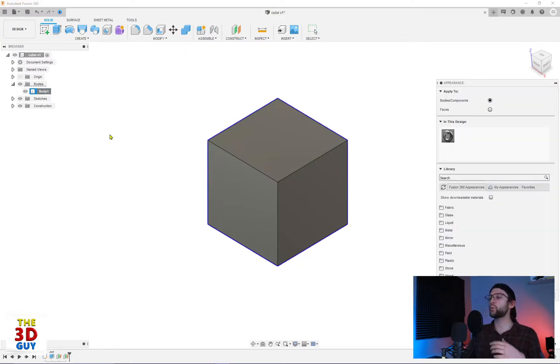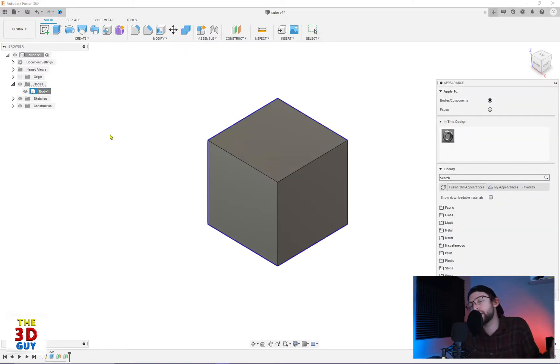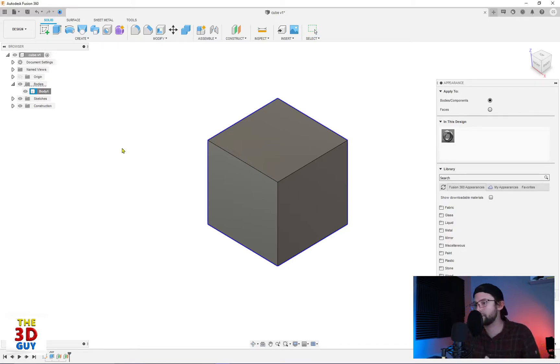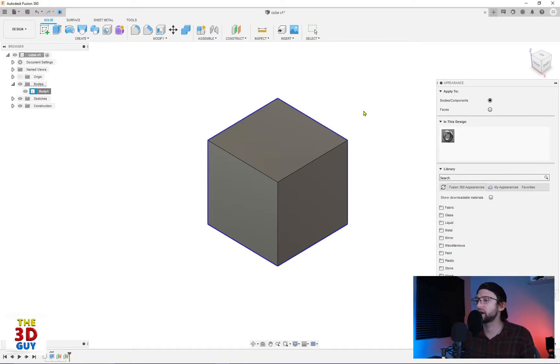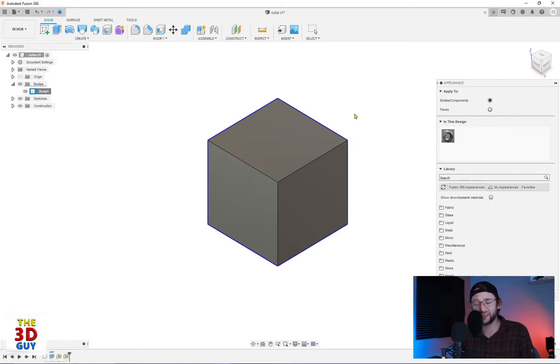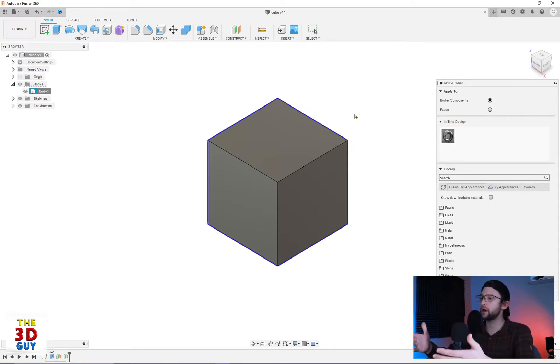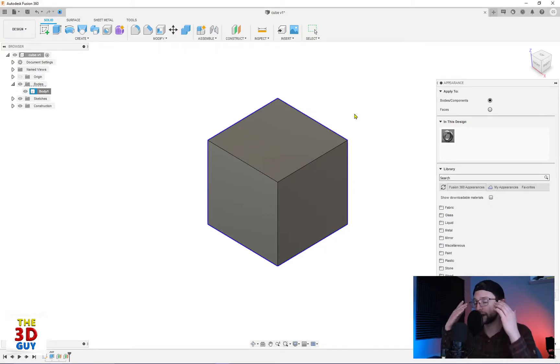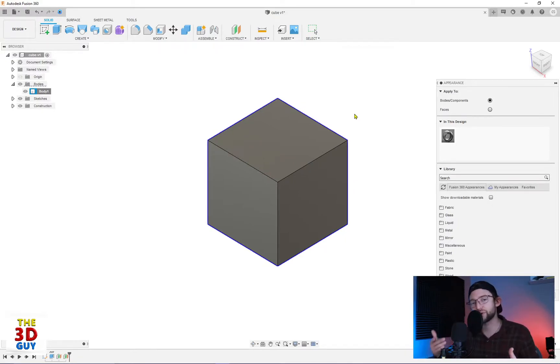So why do we even want to change the appearances of our models? I really think there's three good reasons. First and foremost, just because you can. That's super fun. It's fun to model. It's fun to be able to see something in your mind and then create it.